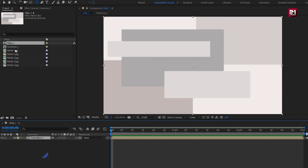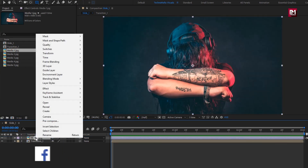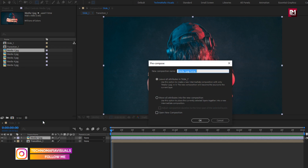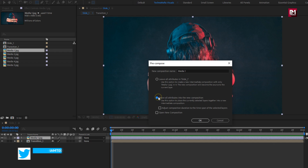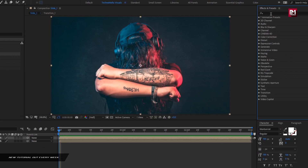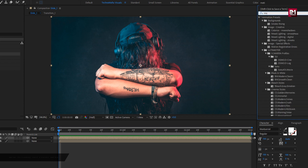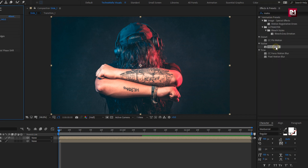Now select both shape layers and pre-compose them. We will name it as transition 1. Now let's add the media file to the timeline. Pre-compose it and name it as media 1. For the media 1 composition, in effects and presets, search for motion tile and add it to the media composition.